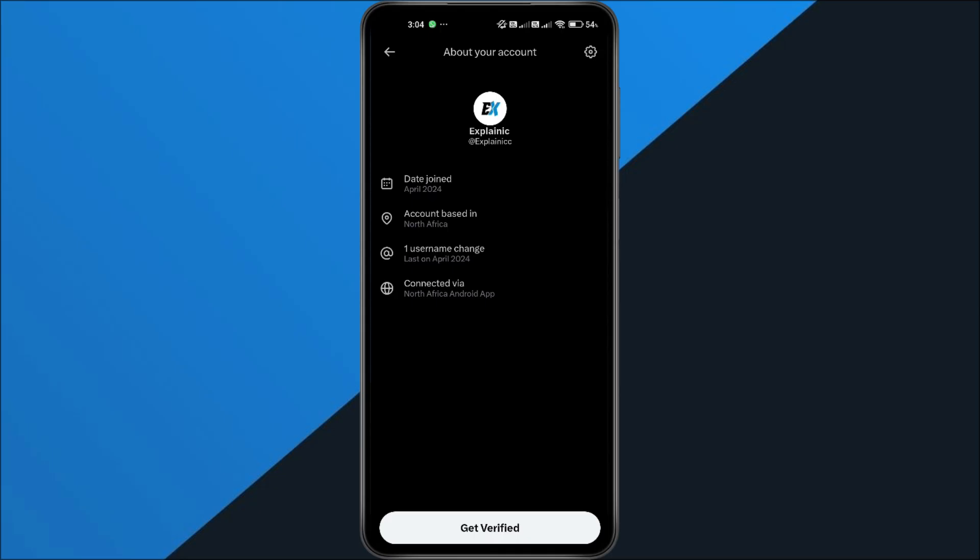That's it! Your profile will now show a broader region instead of your exact country. If this helped you out, make sure to hit that subscribe button for more quick tips.